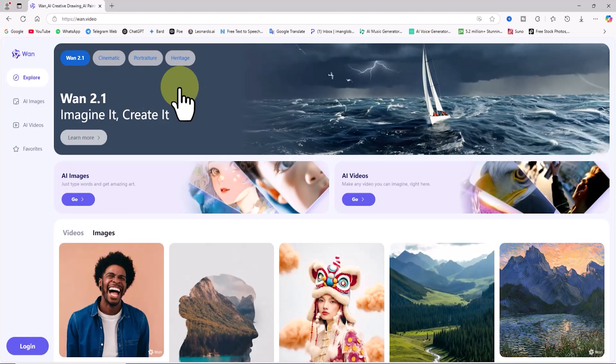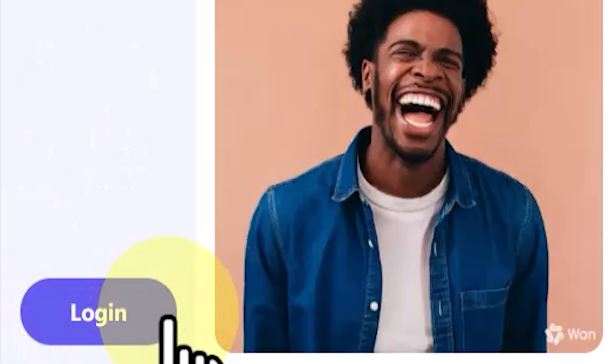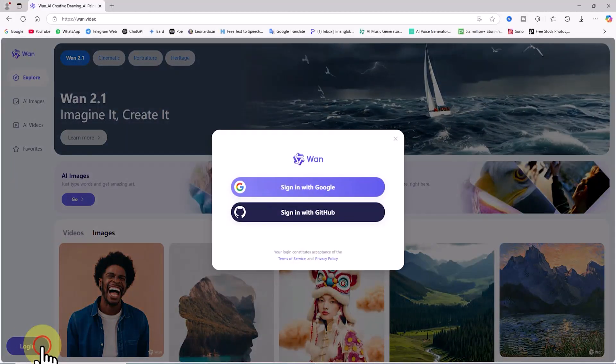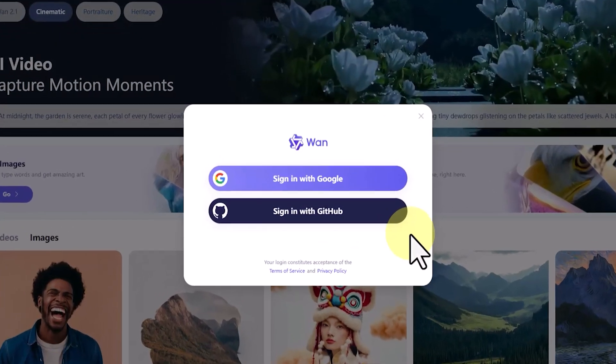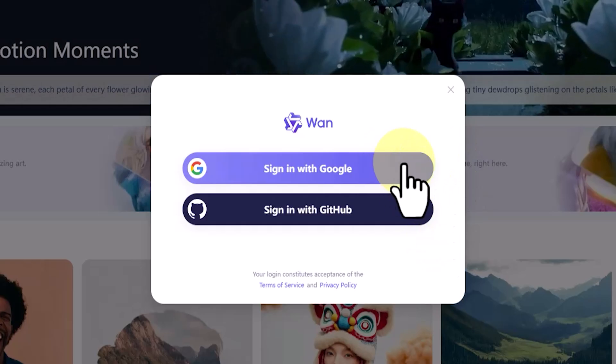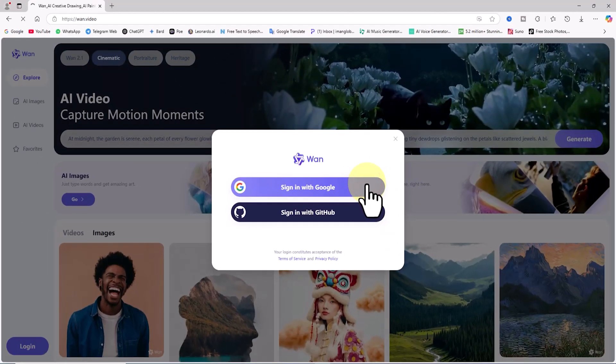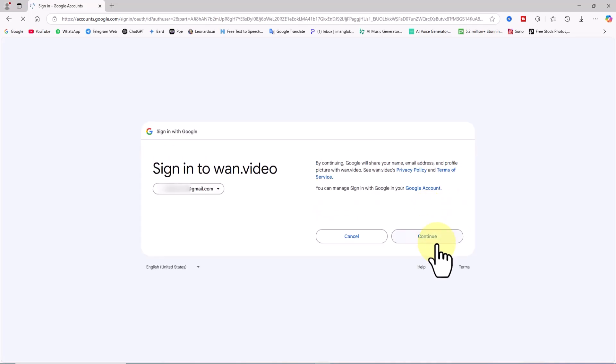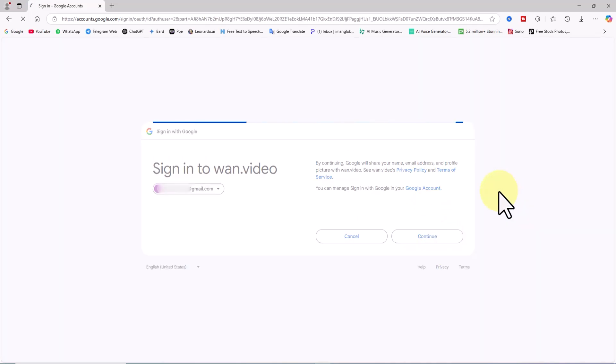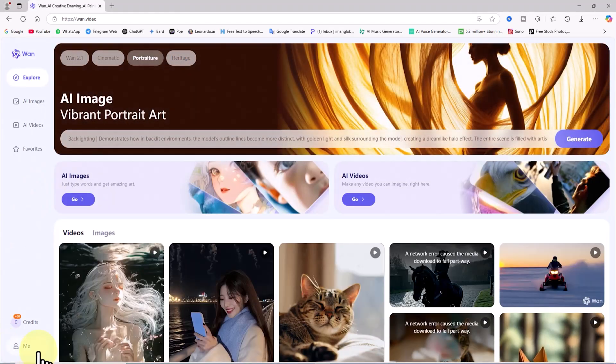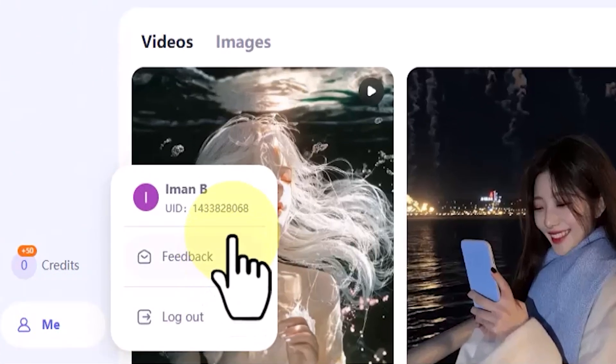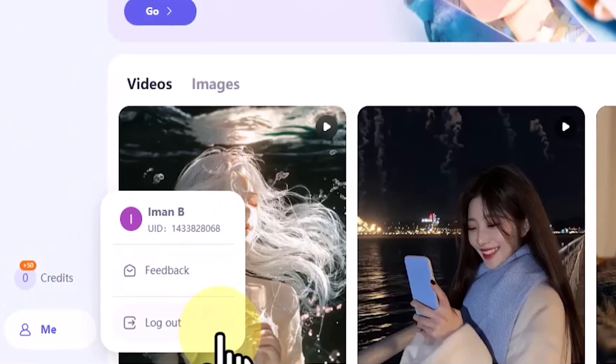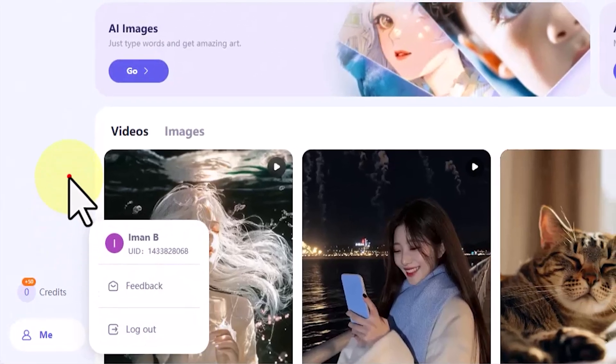Next, we need to create a user account. I click on the login option located at the bottom left corner of the website. You can log in using Google or GitHub accounts. I prefer to click sign in with Google. I choose one of the Gmail accounts that's already signed in. This way, a user account is created for us, and we're logged into the site. By clicking me at the bottom left corner of the website, you can access your user profile and the logout option.